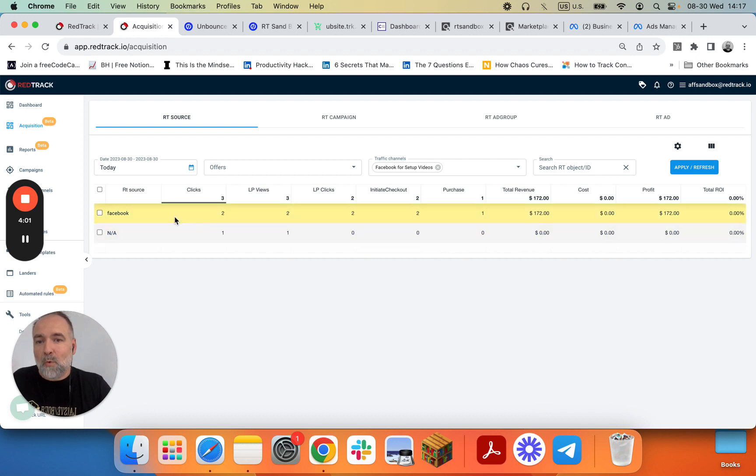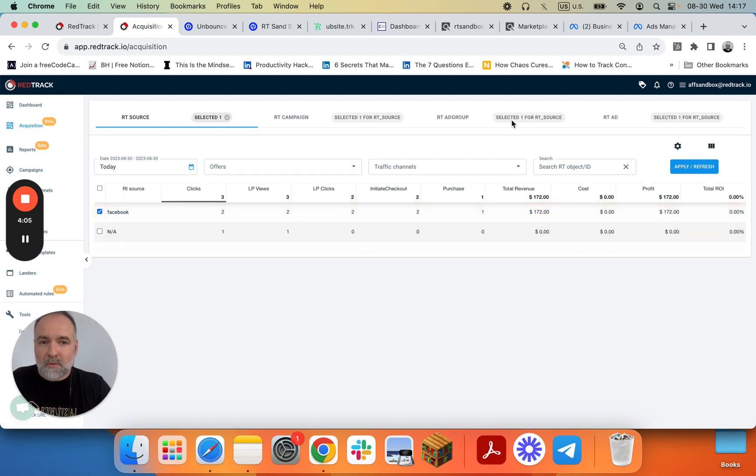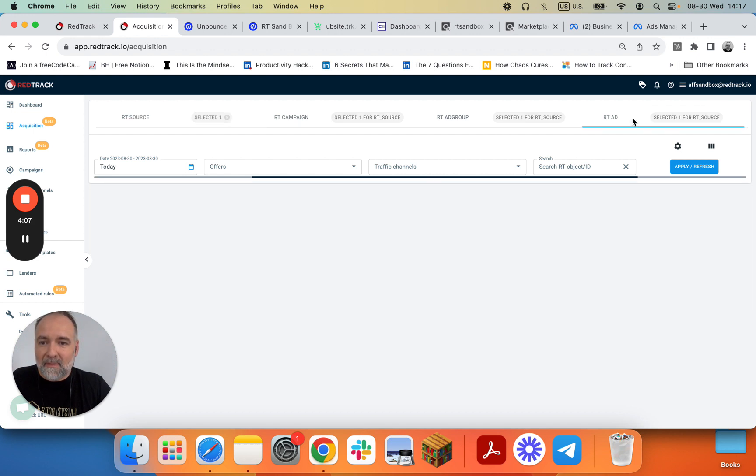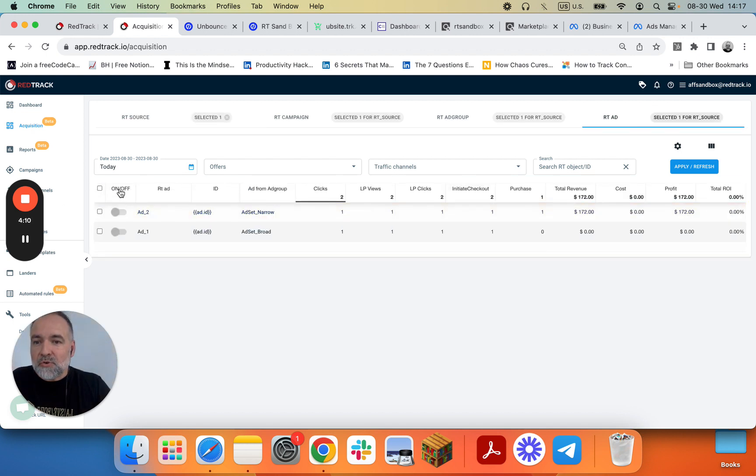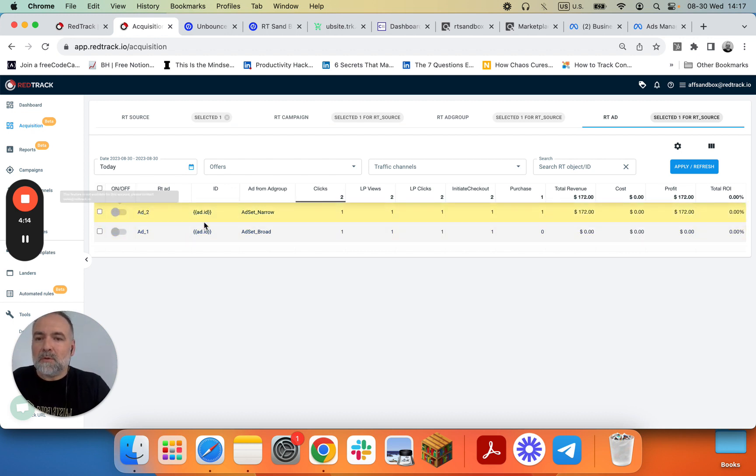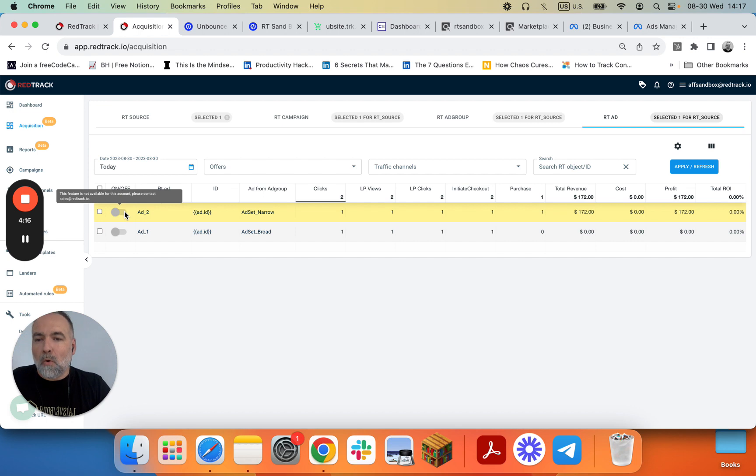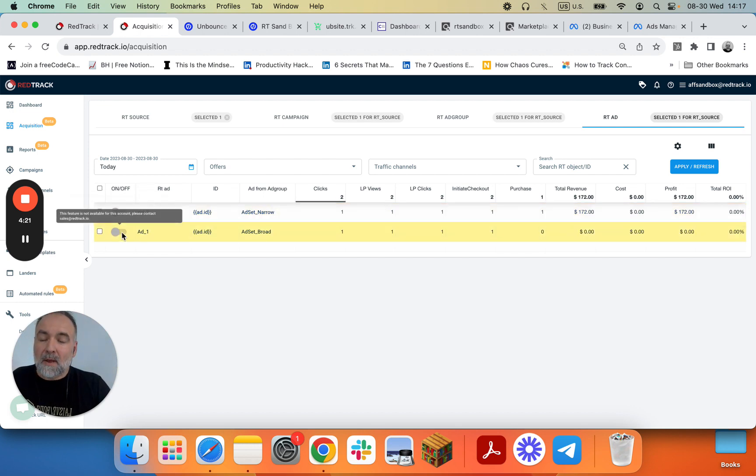So now with Facebook, you can go all the way down to the ad level. You can see ads. And should you have manual campaign management activated, you will be able to pause those ads that are not performing, like ads without purchases, right from RedTrack interface.